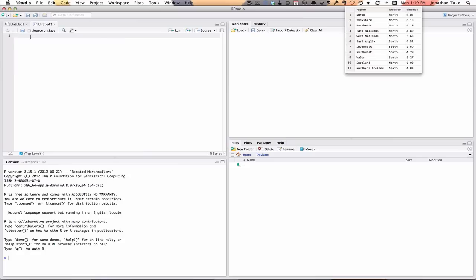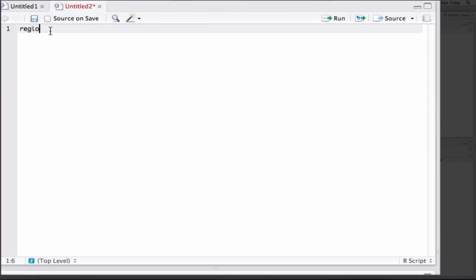We're going to start by creating a vector of all the regions. So we'll call it region. That's the name of our vector. Then we have to assign it and the assign command is less than minus, a little left pointing arrow.